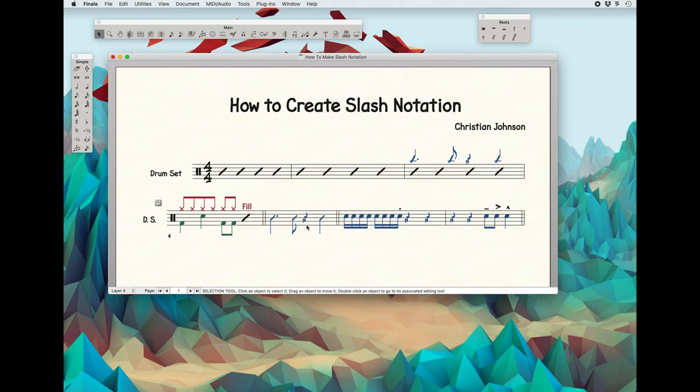And there we go — now it's changed into a Slash Notation. And if you want, you could also do it with stems up. I think I like it with stems down.